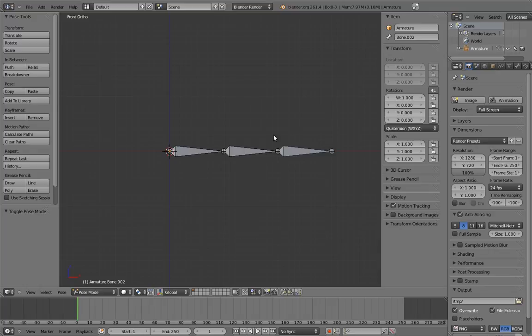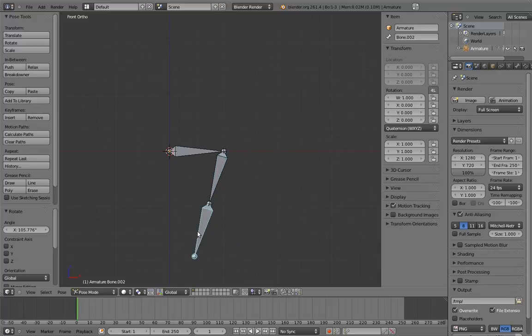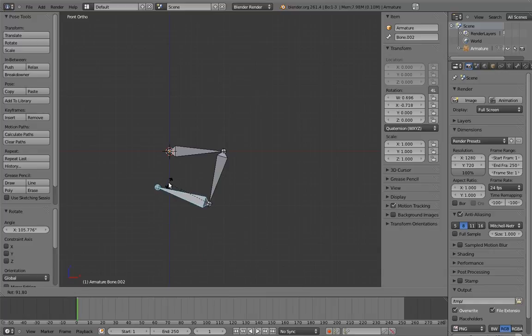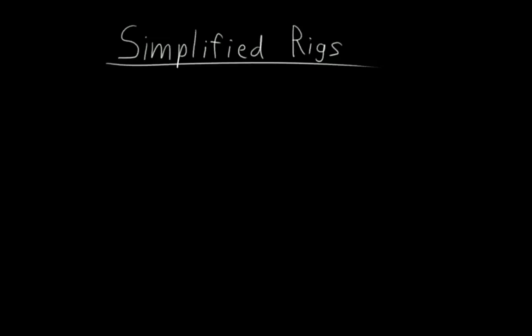However, this requires that the animator manage each segment of the finger individually, which can be a lot of work when we're dealing with a whole hand of fingers. So how can we simplify this?